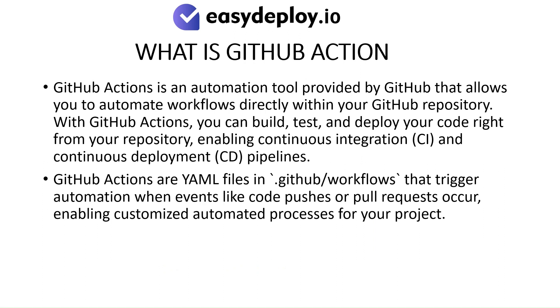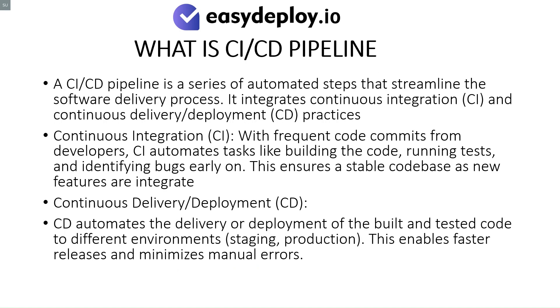What is CI-CD pipeline? A CI-CD pipeline is a series of automated steps that streamline the software delivery process. It integrates continuous integration (CI) and continuous delivery deployment (CD) practices.